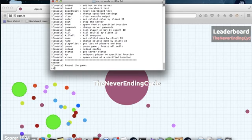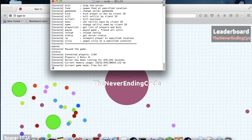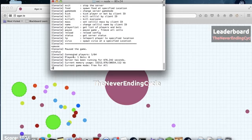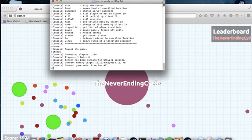Status. I don't usually use this command. Let's see what happens. This tells you how many players are connected. It tells you how many players and how many bots there are. It says how long it's been running, the memory it's using, and the game mode. That's really cool.